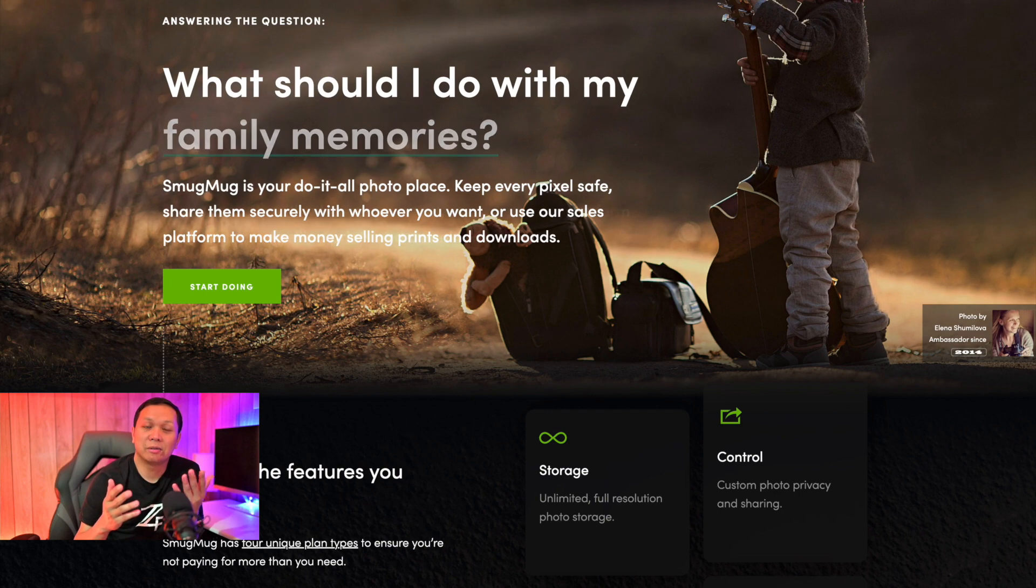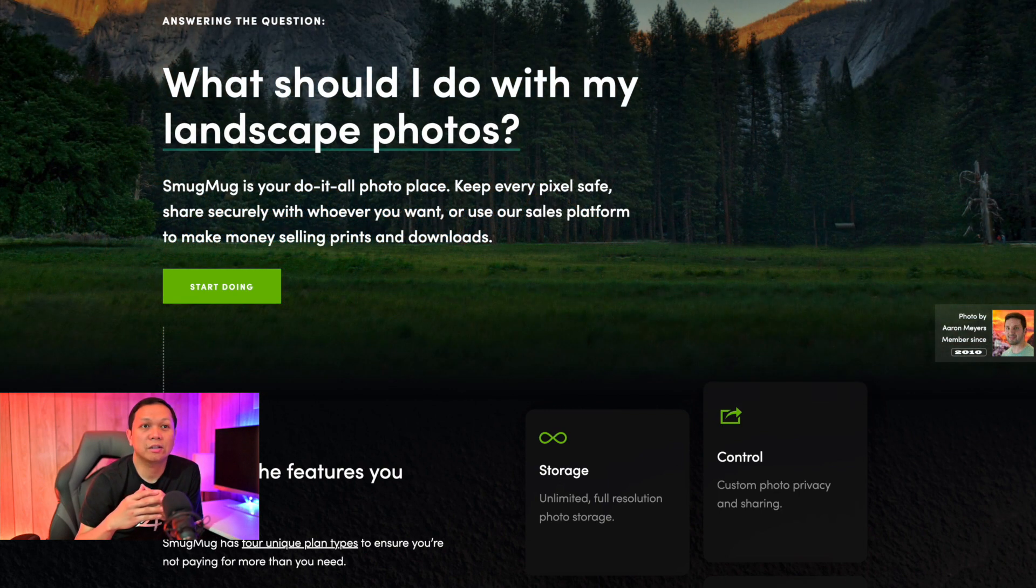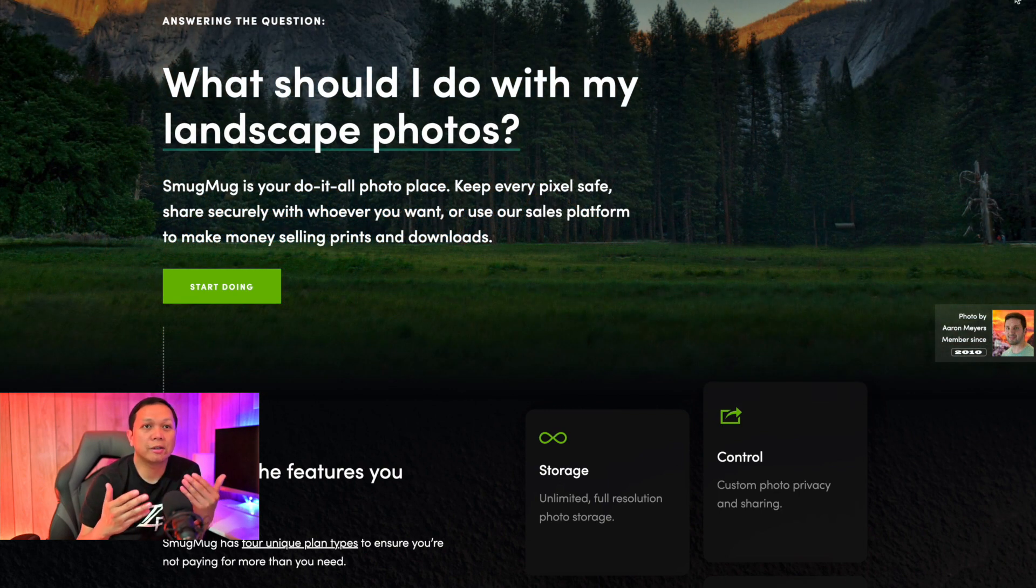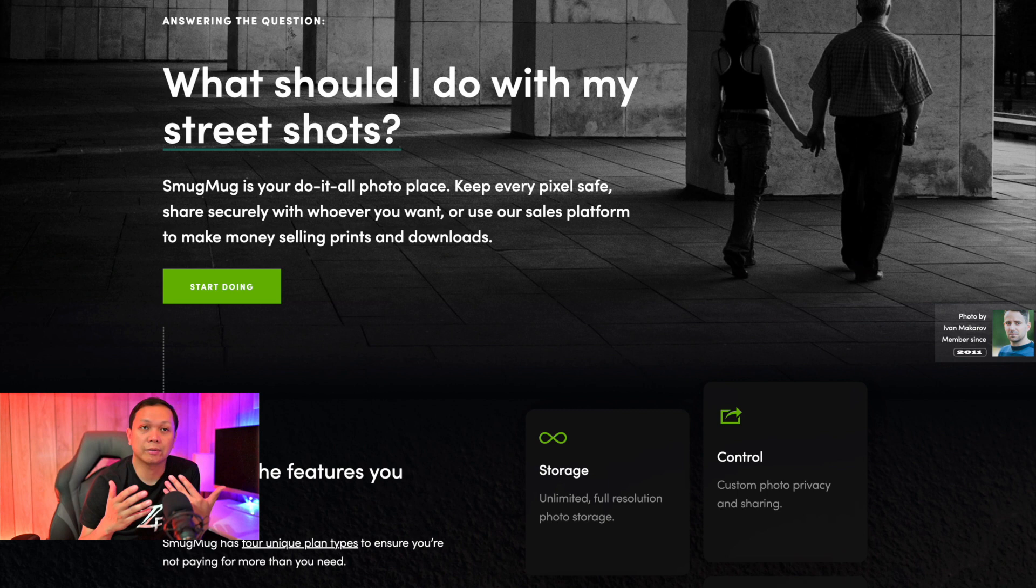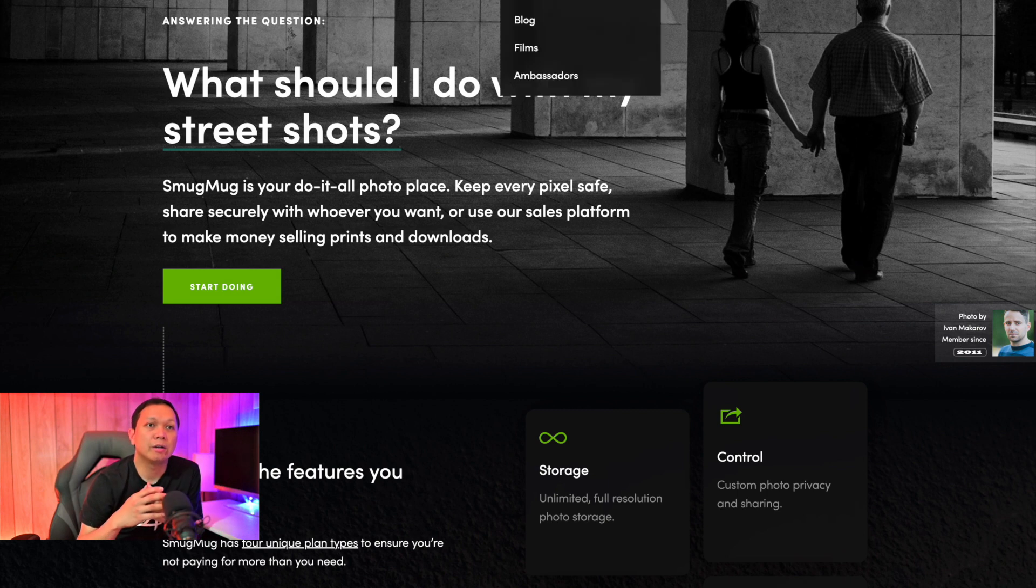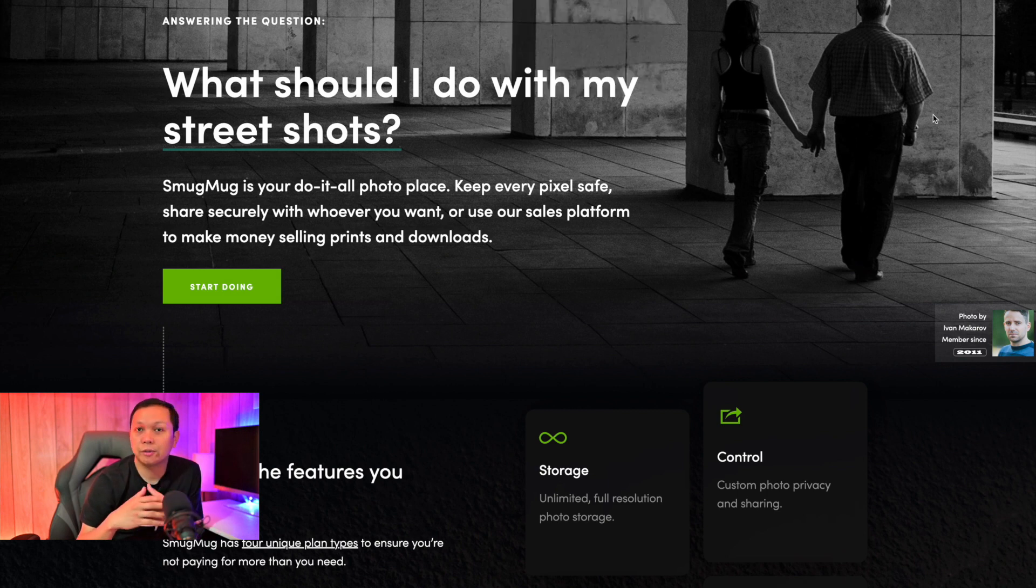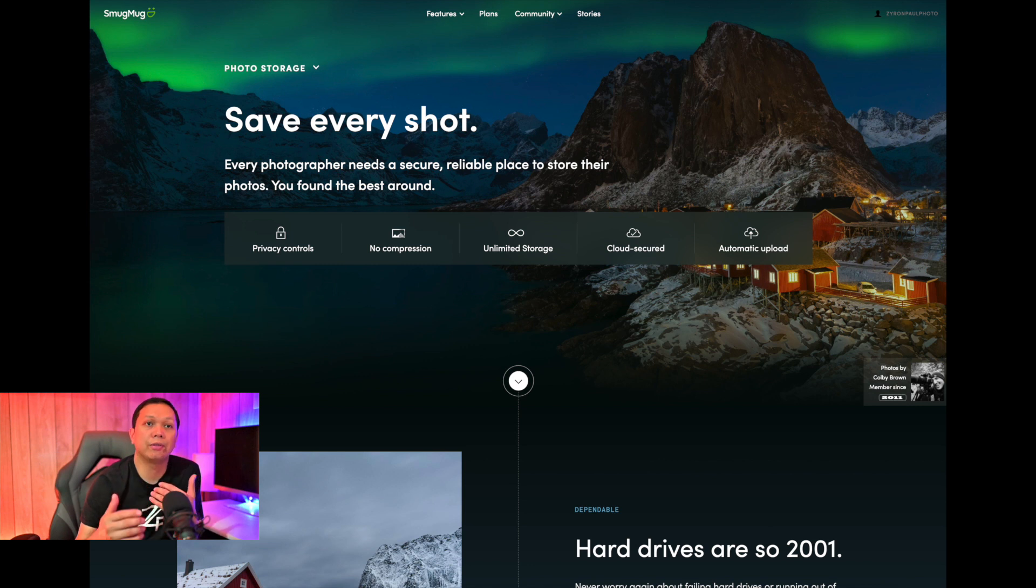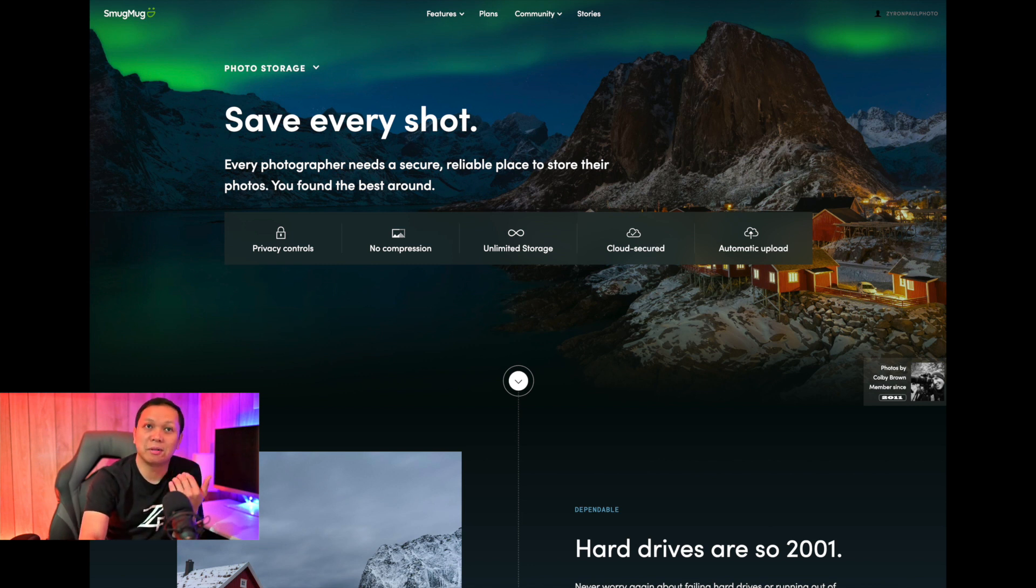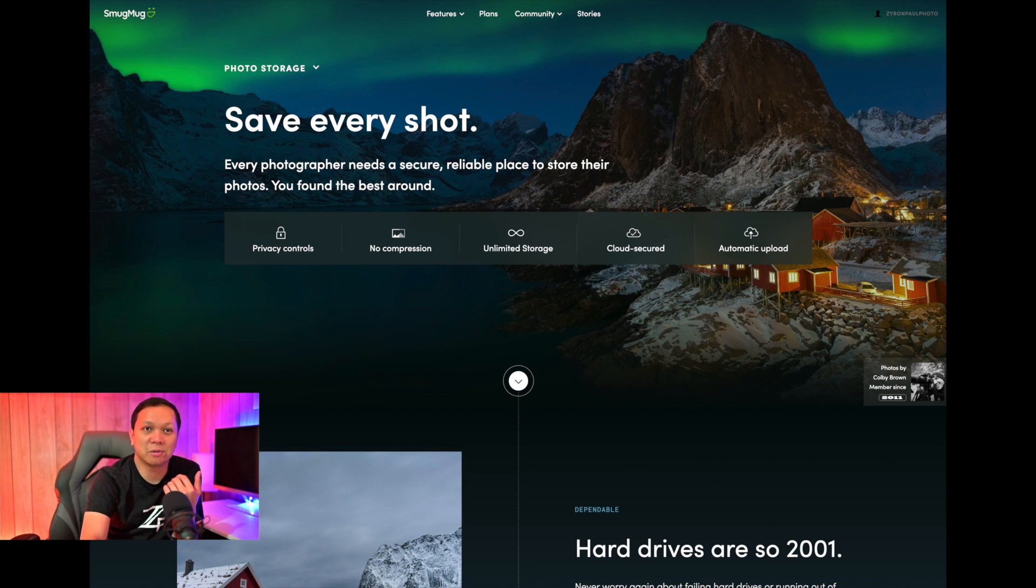So what is SmugMug? Well, it is a code-free website builder dedicated for photography. Now they do offer different plans for different types of photographers. The main feature I like about this aside from building my portfolio is the unlimited photo storage.